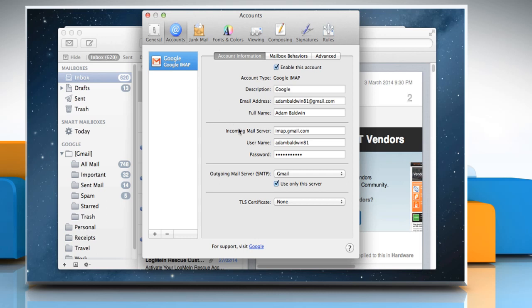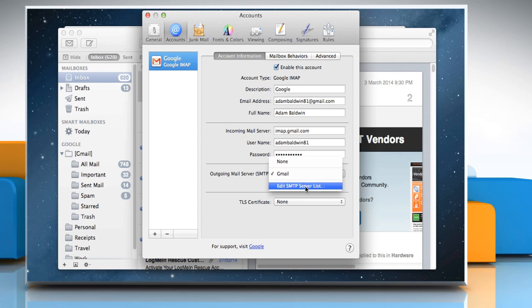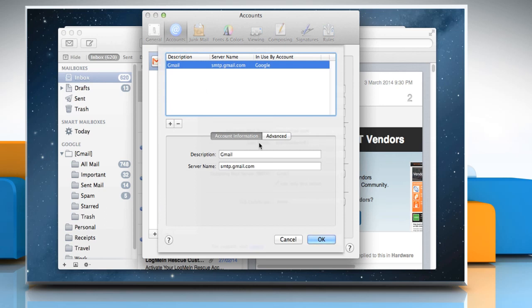Open the dropdown next to Outgoing Mail Server and select Edit SMTP Server List.